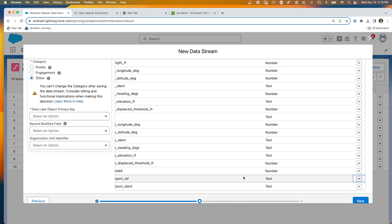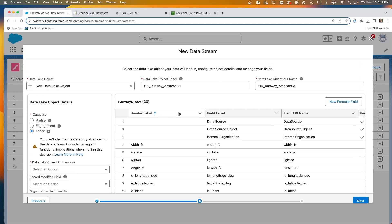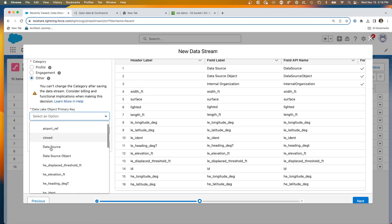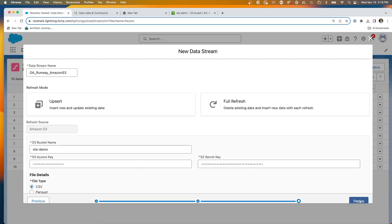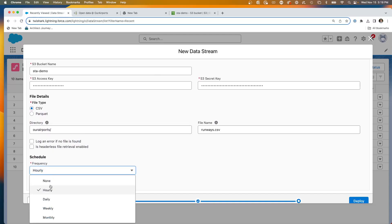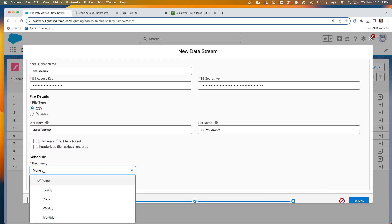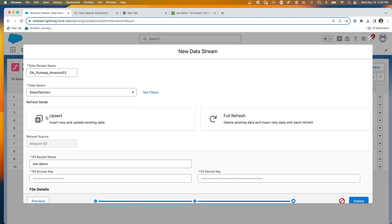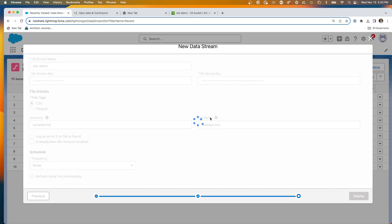I know that's the only foreign key here, so I've examined the data types and set them correctly. I don't need any formula fields, but I do need to designate the primary key. Now that the new object and data stream are set up, I hit next, then designate it into the data space with no frequency and refresh the file immediately. Let's deploy. I need to designate that it's an upsert — that means it will replace existing data with new updated data versus a full refresh. Now it's creating.